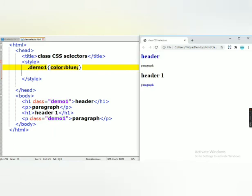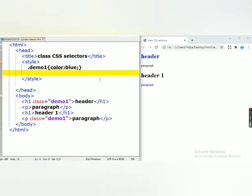Here you can observe for this header and for this paragraph, the same. I hope you all understood what is class CSS selector. If you have any doubts, you can comment in the comment box. Definitely I will try to resolve your doubts. Thanks for watching my video. Don't forget to like, share and subscribe to my channel.